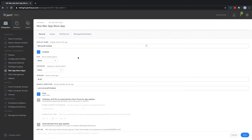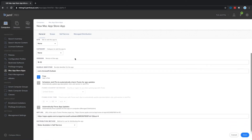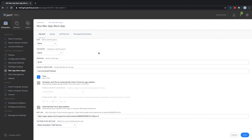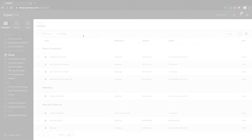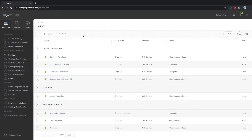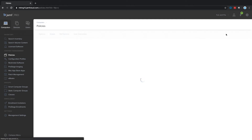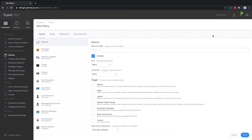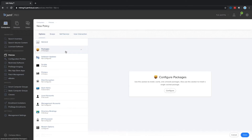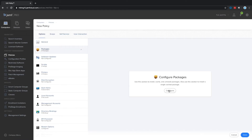You can assign them to either users or devices, and no Apple ID is required. For software distribution, you can package and deploy custom software using policies. Use Jamf Composer, an app included for free with Jamf Pro, to build packages that can be deployed to end users. Upload those files to your distribution server and deploy using a policy.